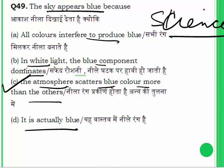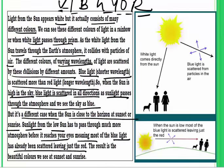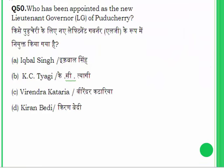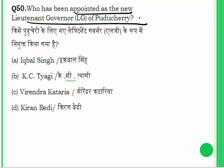Question 50 is from current events: who has been appointed as the new Lieutenant Governor of Puducherry? Answer: Kiran Bedi. She had joined the BJP and was the chief ministerial candidate in the Delhi elections, and was recently appointed as Lieutenant Governor of Puducherry. That was the last question. I wish you all the very best — thank you.